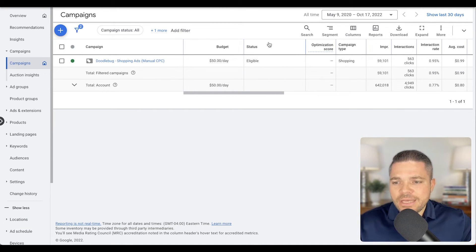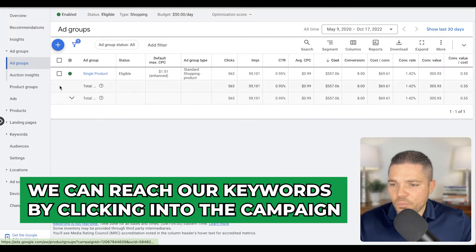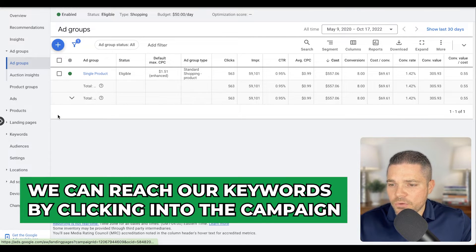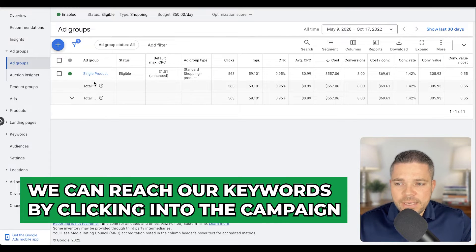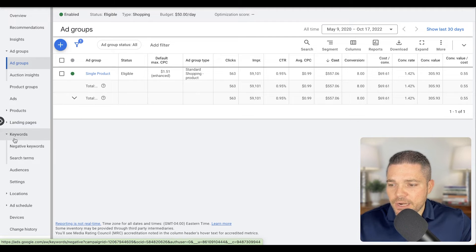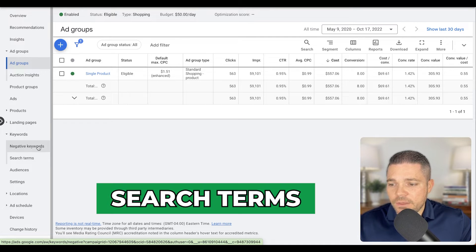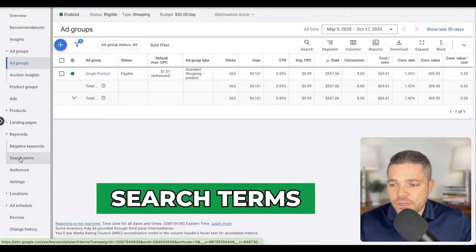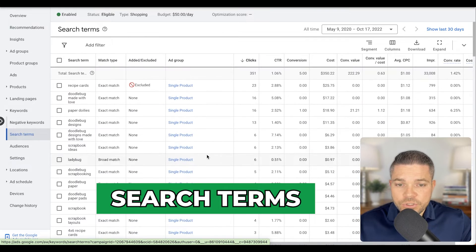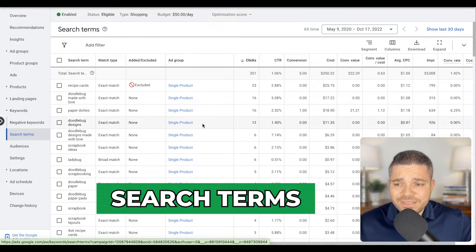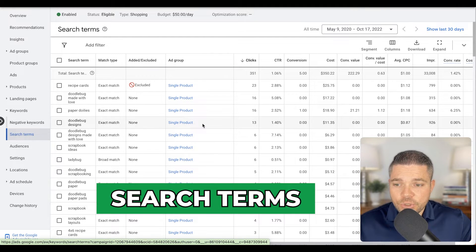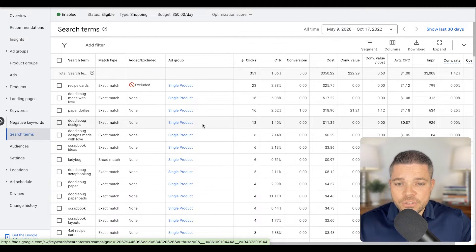So let's take a look at that right now. We can reach our keywords by clicking into the campaign and on the left hand side here, we'll have keywords and then there's negative keywords and then there's search terms here. So we want to go into our search terms and we want to see exactly what is being searched by the consumer.